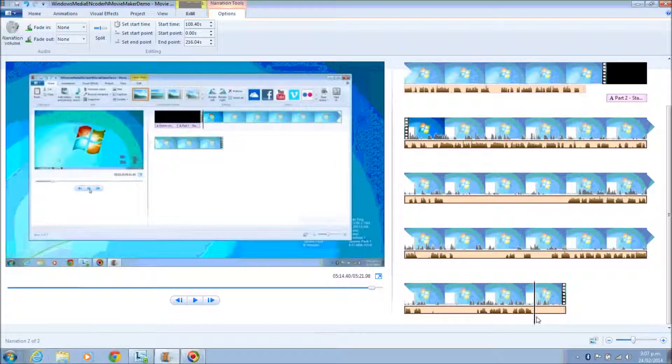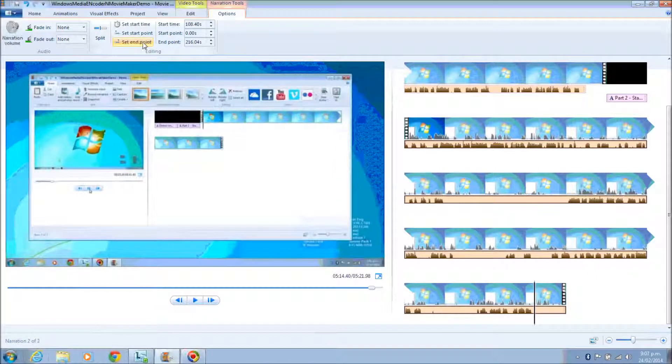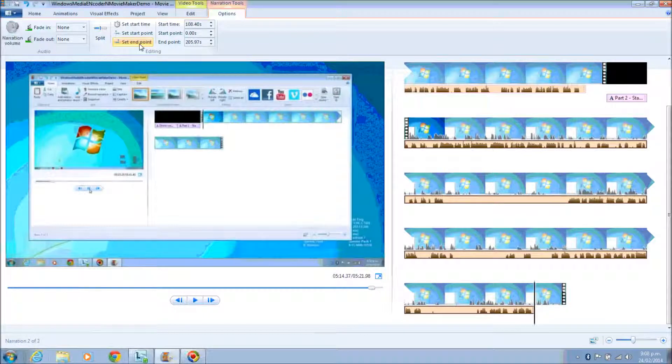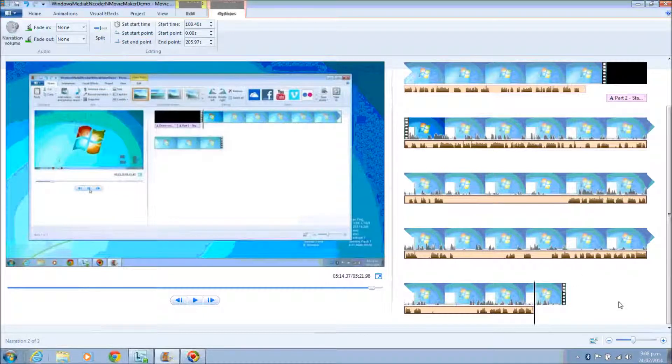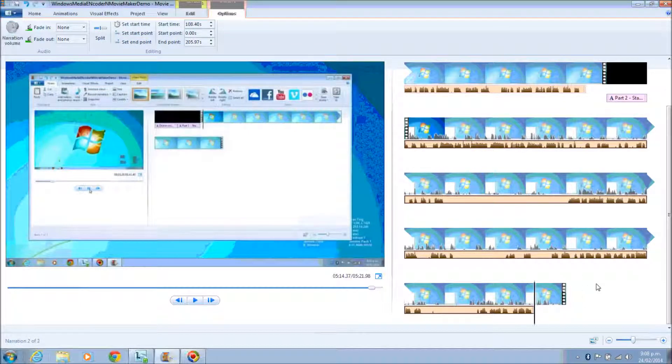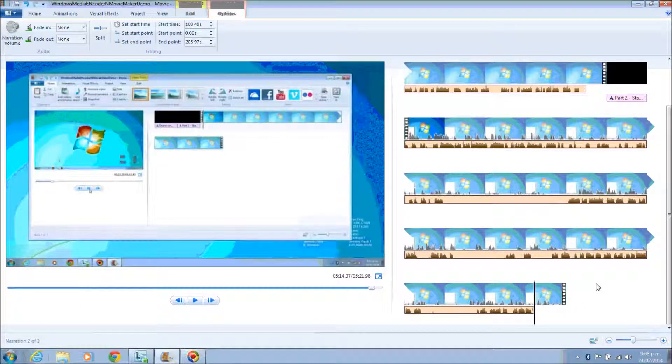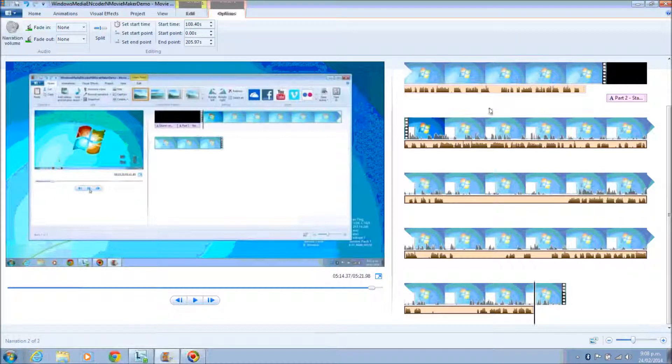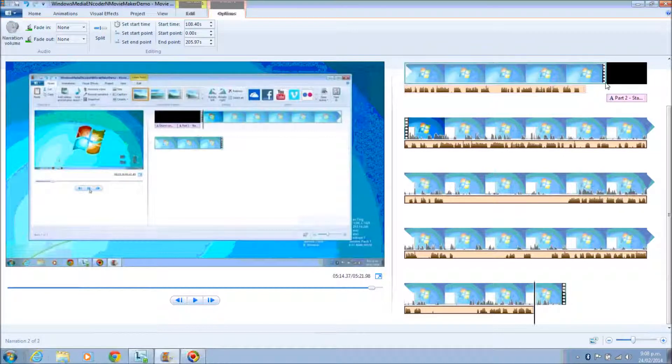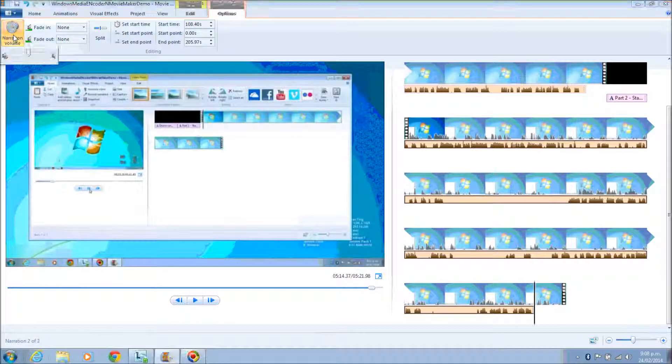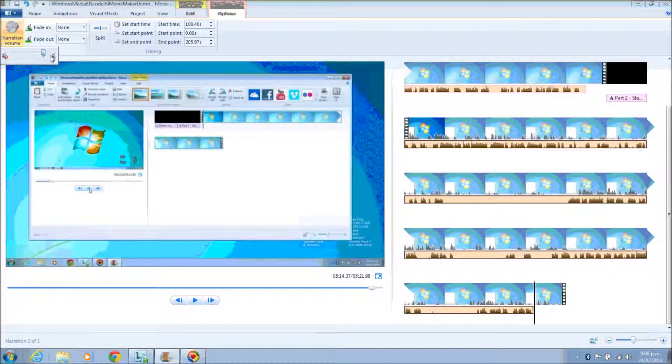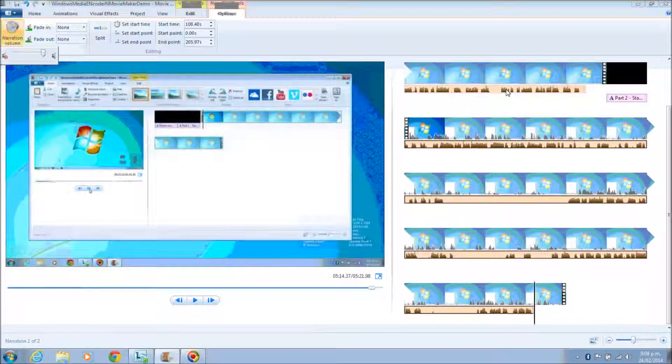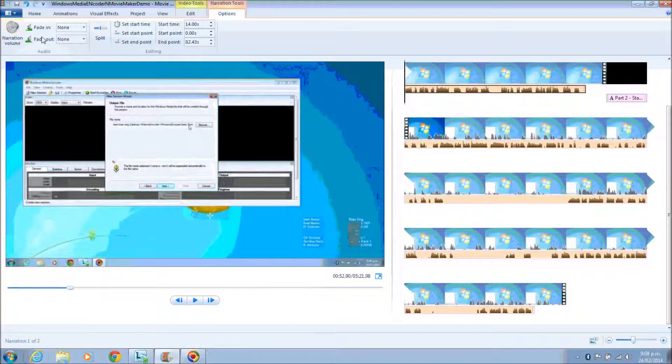From there you are able to also trim off the narration bar and set an end point. If you look at the bar, some of it is empty with no sound. You can actually trim off the bar by setting an end point or set a start point, or you can even split the bar and cut it off, however you want to implement it.